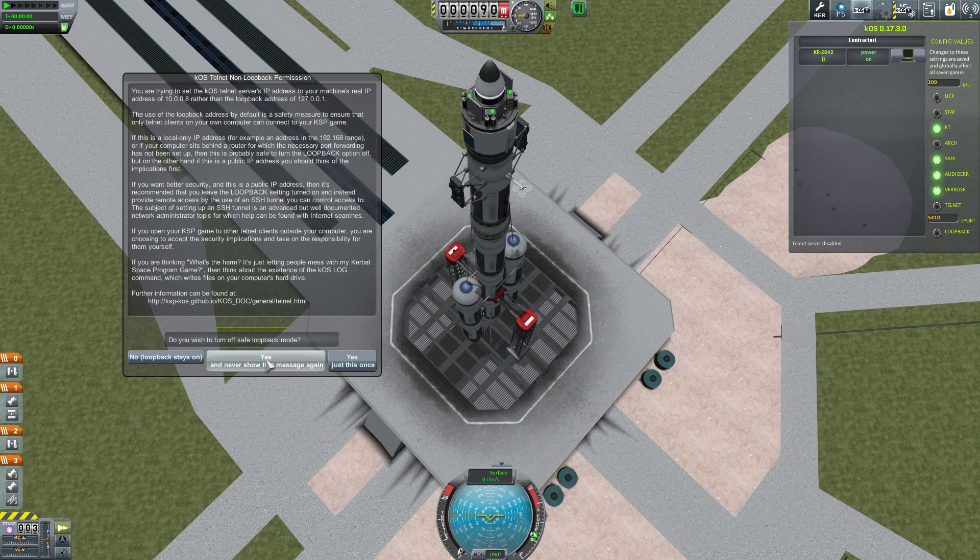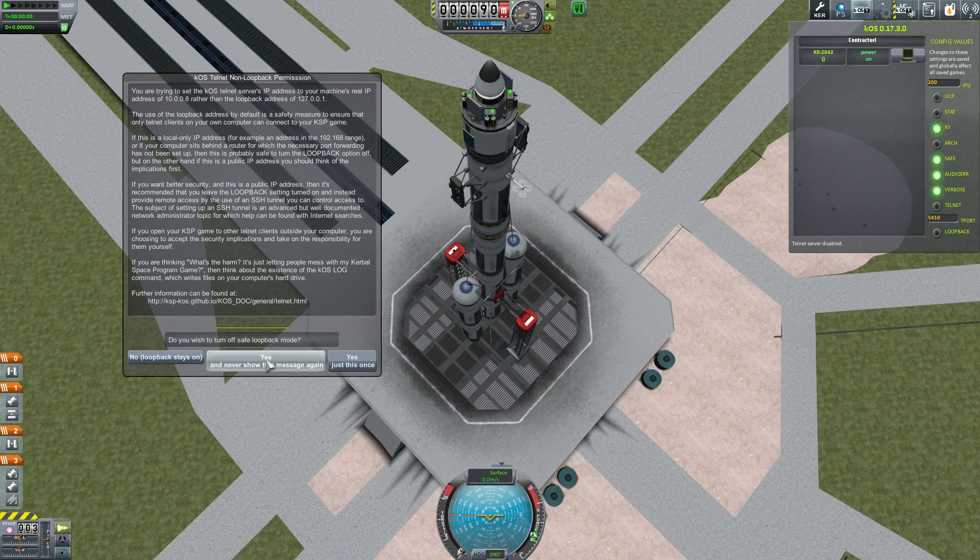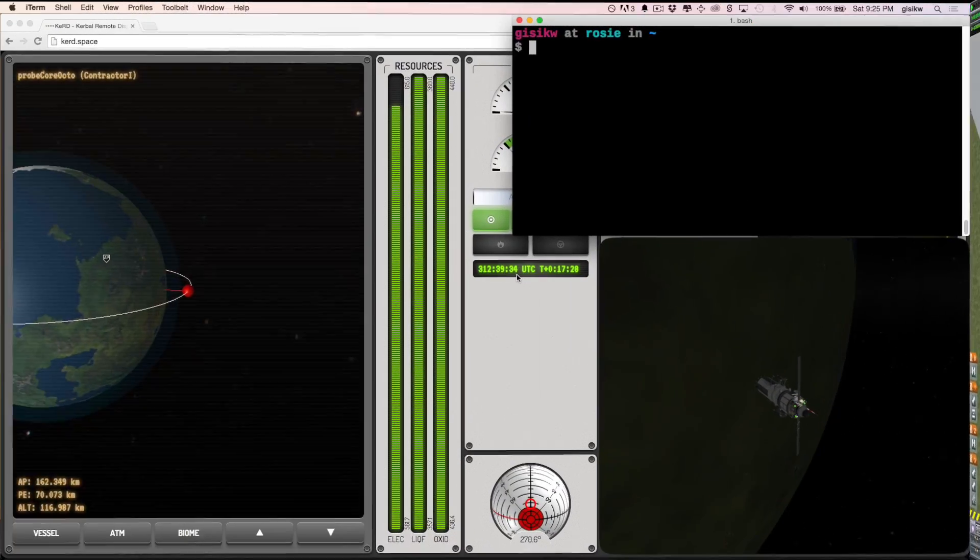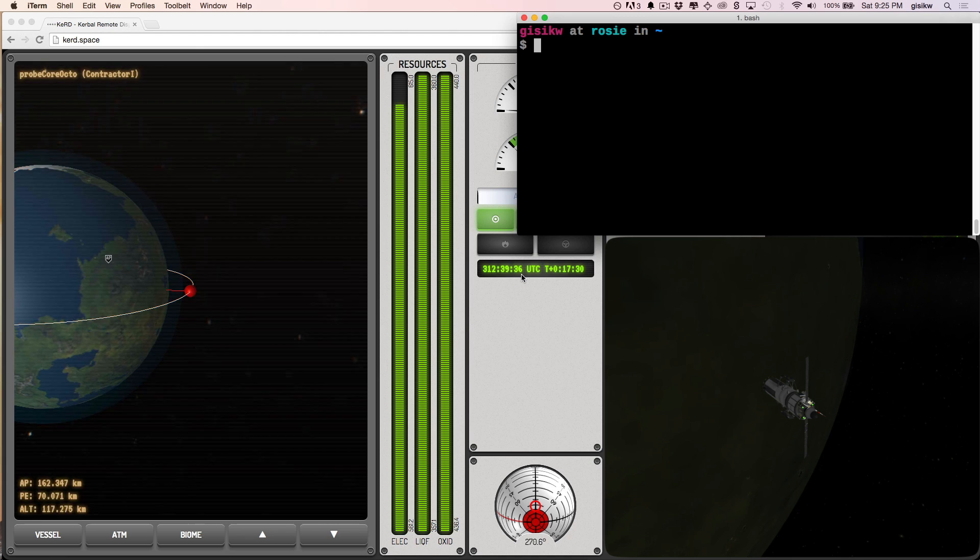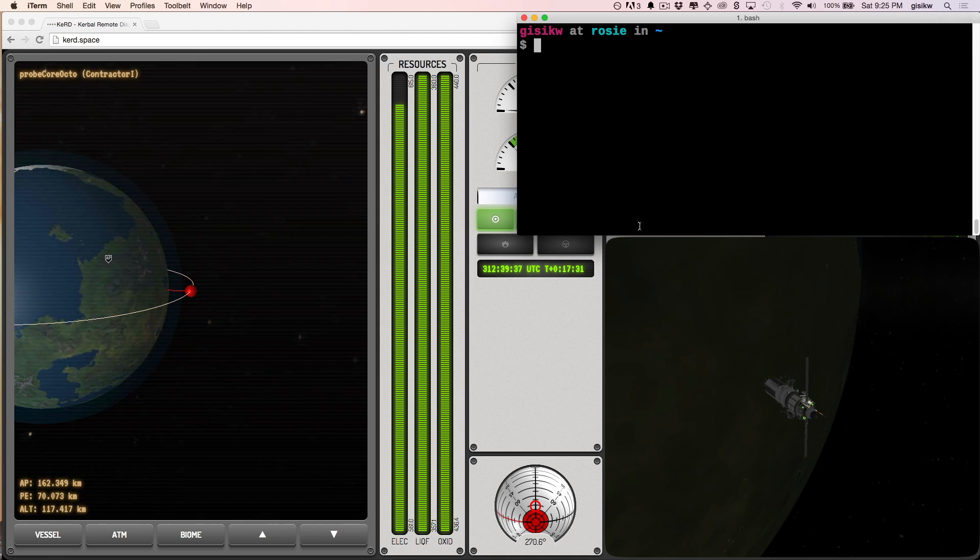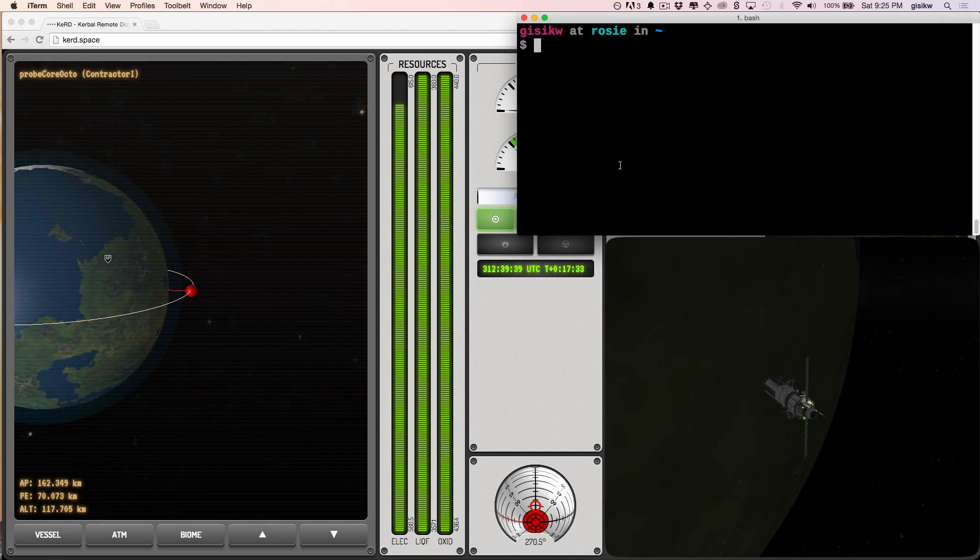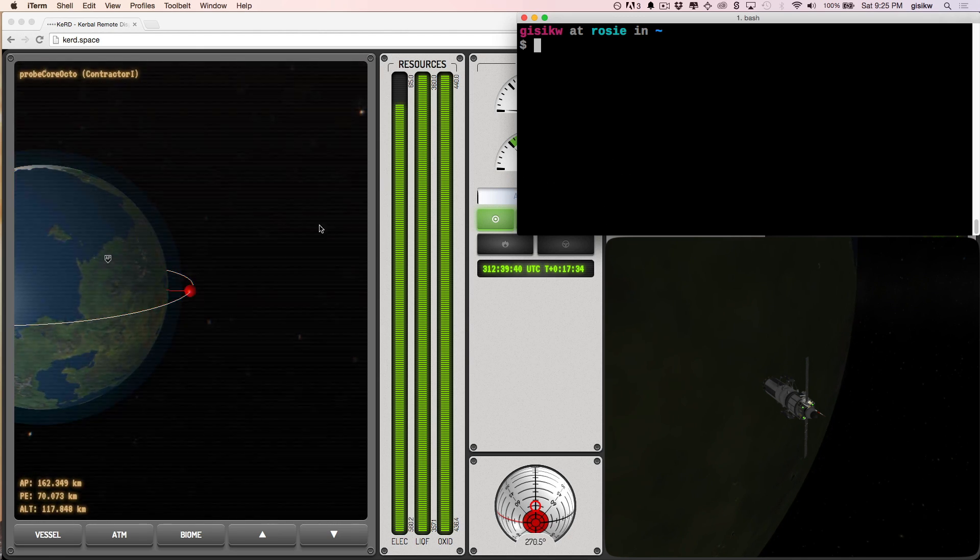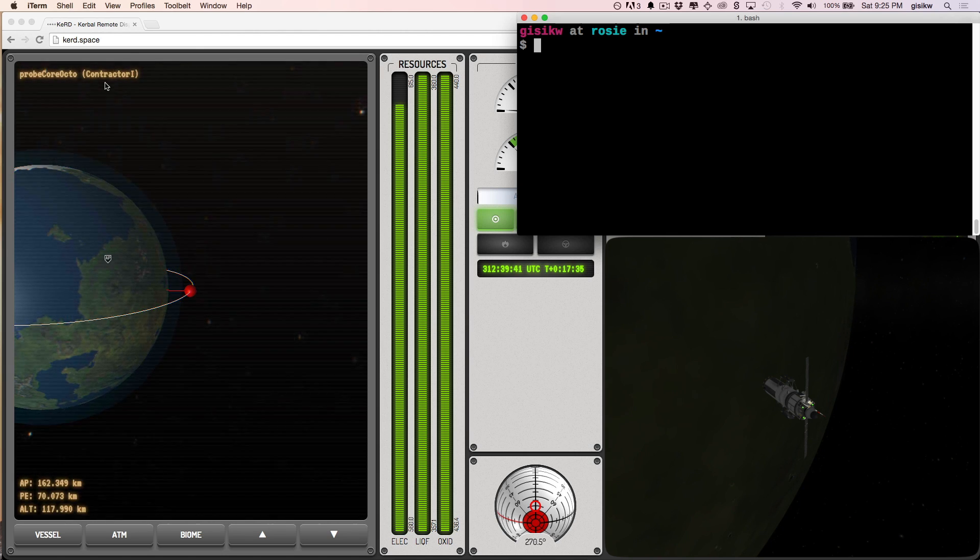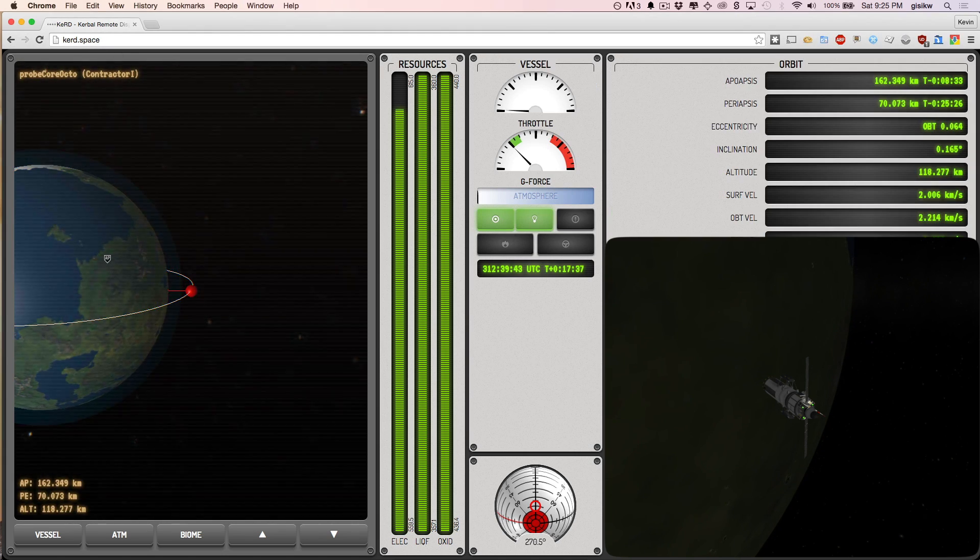And with that, let's jump back over to our mission control and we can test out this whole Telnet thing. Okay, so here we are and I've opened up a terminal and unfortunately, there is a minimum width requirement. So I'm covering up a bit of this page dashboard. But this is, by the way, is KERD.space.